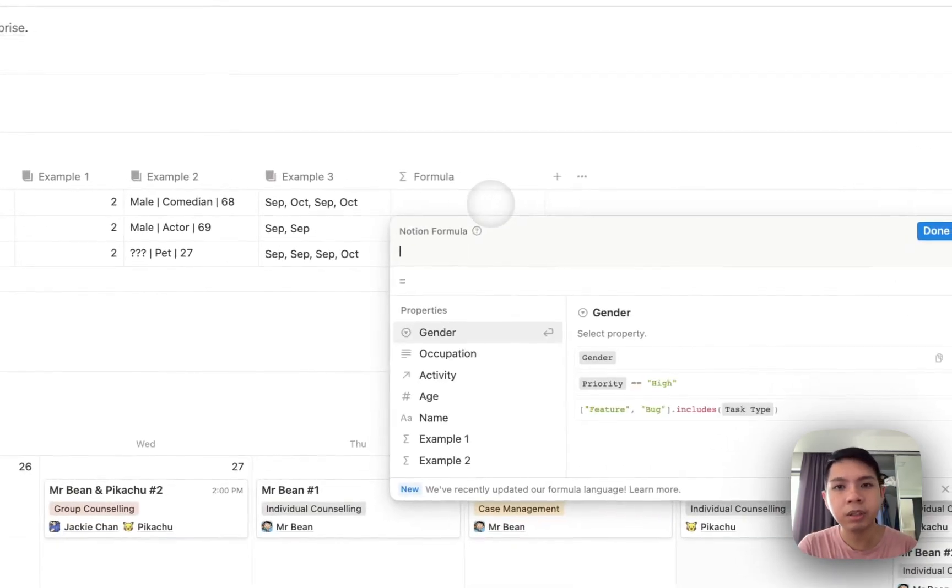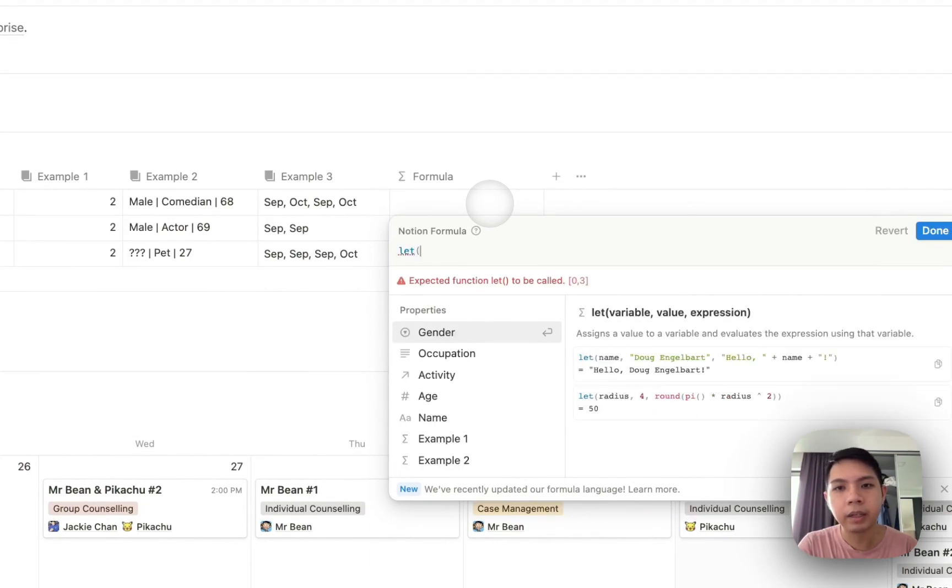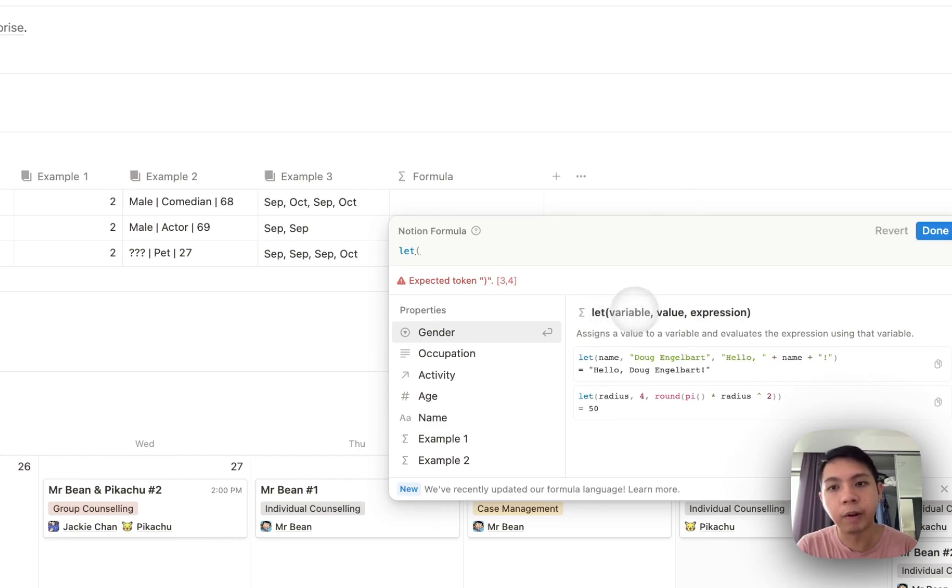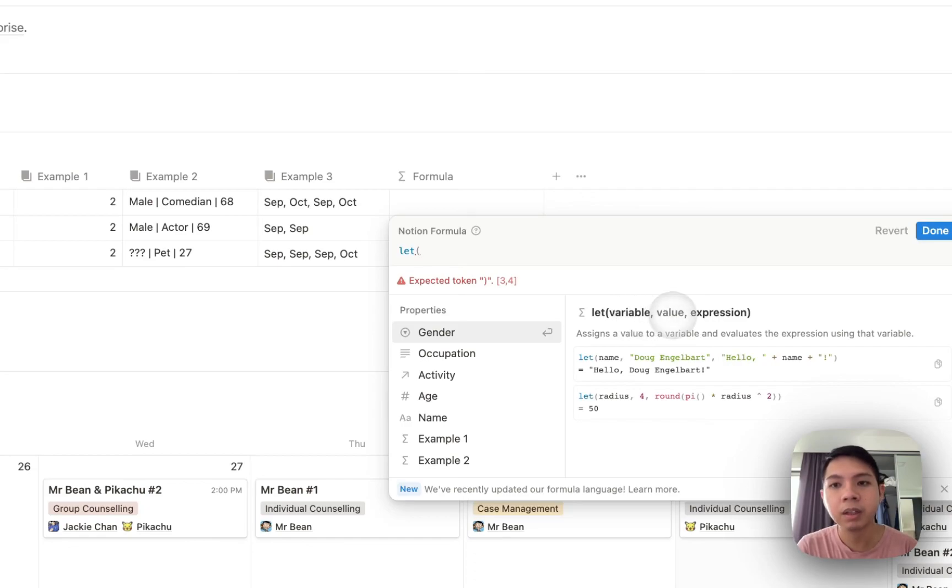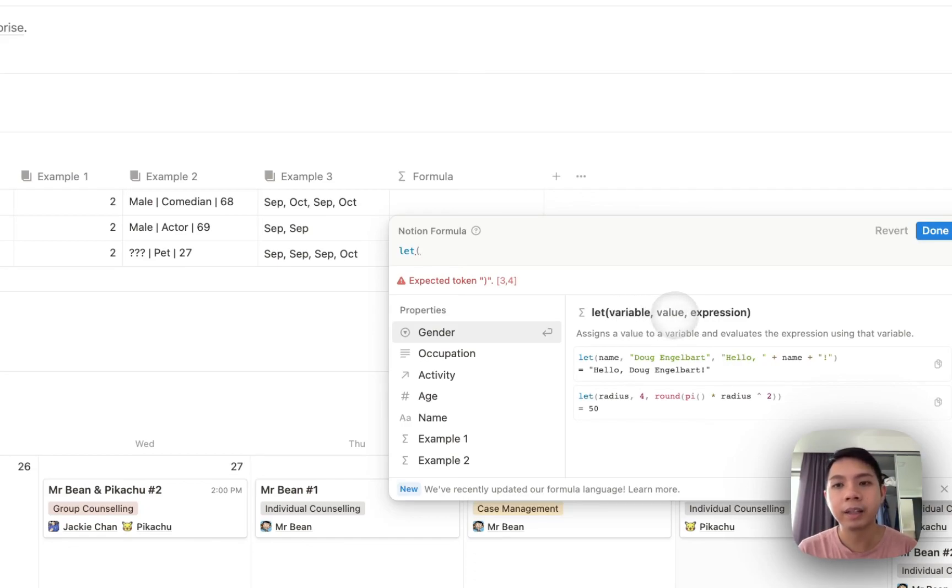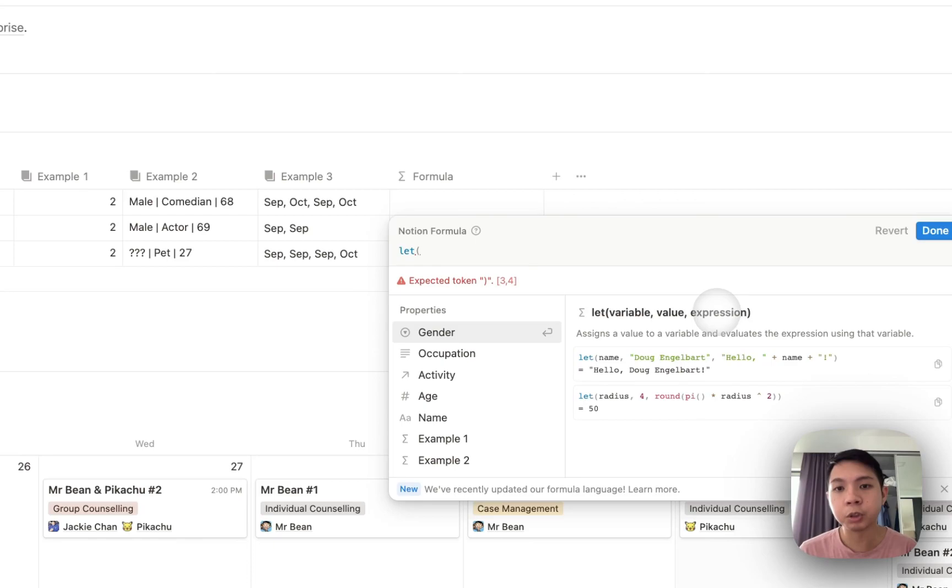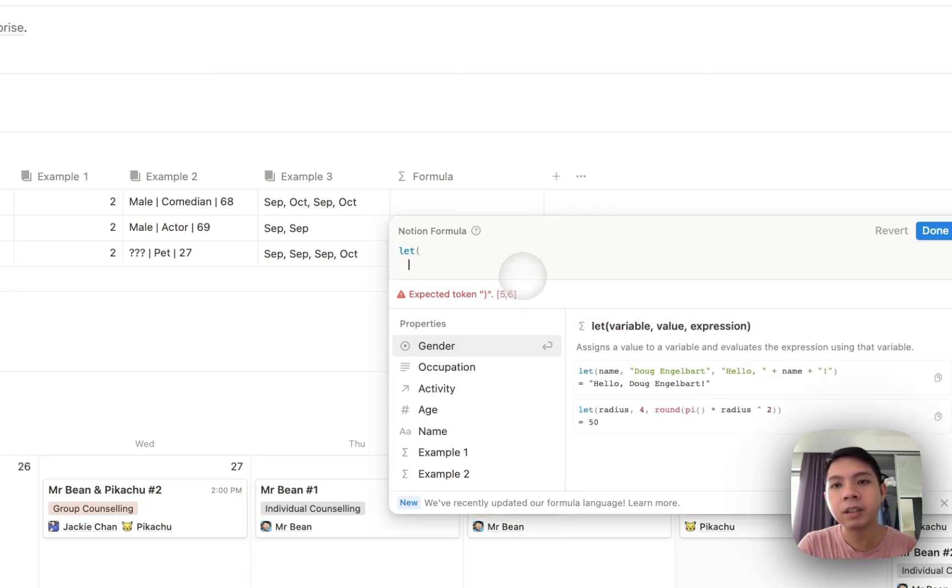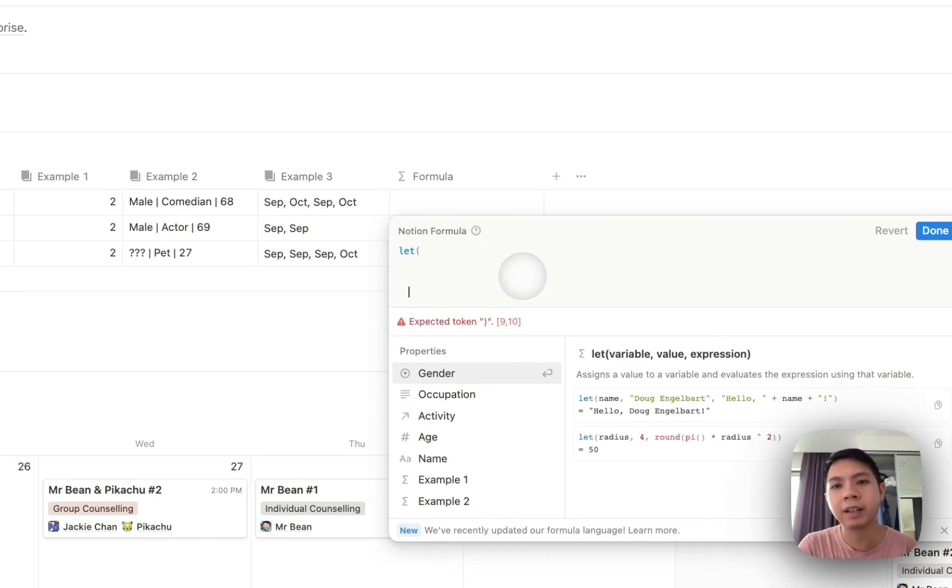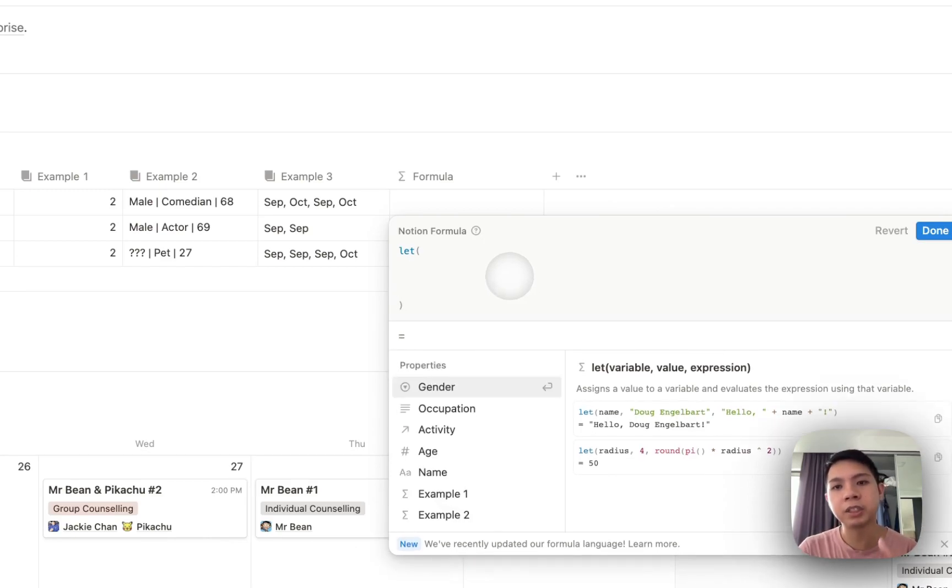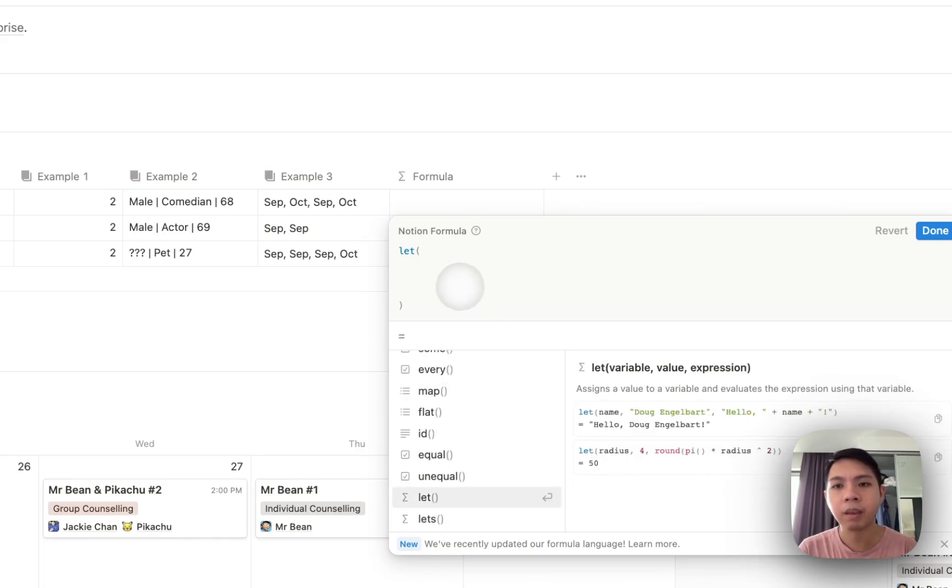Let's type let, and then open bracket. You can see in Notion, how they explain let is that you need to put a variable here, basically x, y, z, and then value. What does the variable stand for? And then expressions. You might not know what expression is. I got confused as well at the beginning. But let me walk you through. Basically, we have this, and then just do shift enter. This is a new function for Notion. You can kind of enter it to make things more spacious and prettier, easier to read.